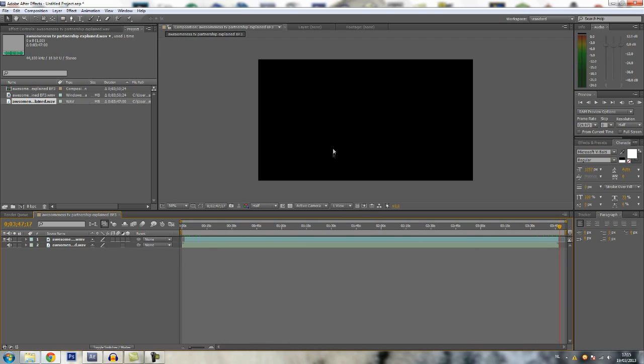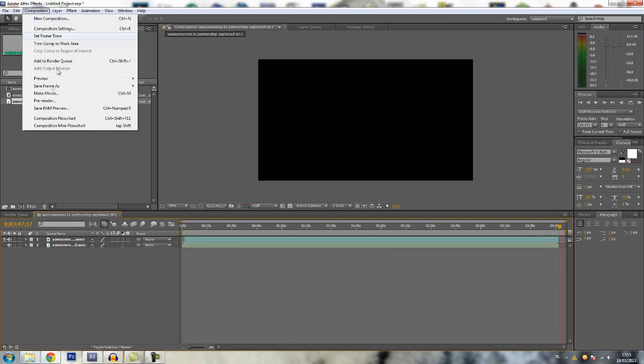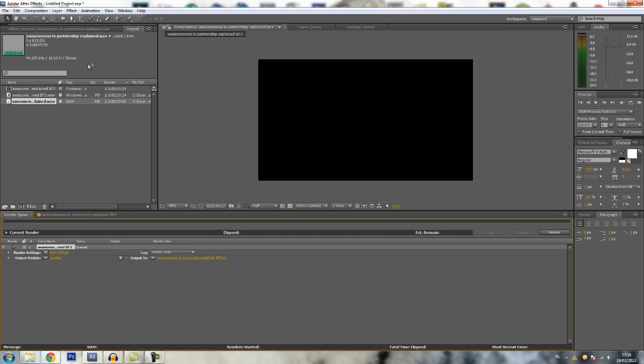And I will show you my render settings. What you want to do is go to composition, add to render queue. Here you see the render queue.